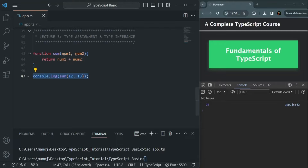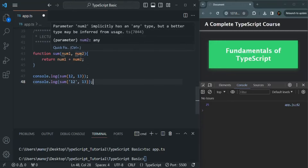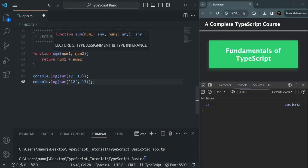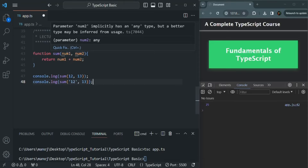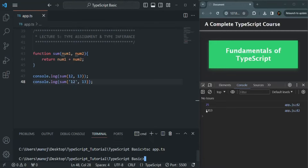But what I can also do is instead of passing two numbers, I can pass a string and a number, and we will not get any error — because here we have not specified any data type for num1 and num2. We want to use this sum function only to add two numbers, but since we haven't specified data types, we can pass any type of value. If we save and compile app.ts, you'll notice the result is 1213, which is unexpected.